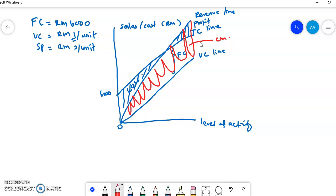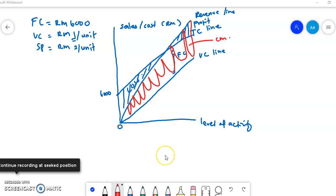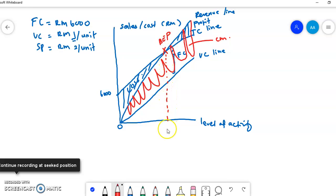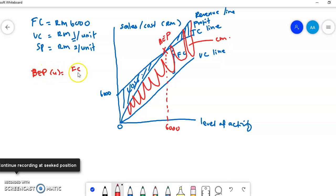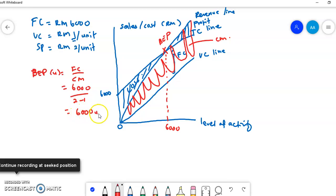The last graph is the profit volume graph. Before we proceed, I should mention that the intersection between revenue and total cost in the contribution graph is also your break-even point, which should be at 6,000 units. The BEP in units equals FC divided by CM — fixed cost is 6,000, CM is 2 minus 1, so break-even point is 6,000 units. The last graph is the profit volume graph — it's very simple.